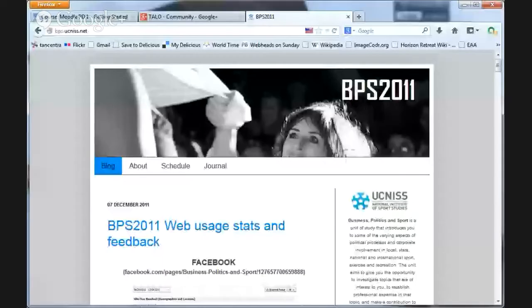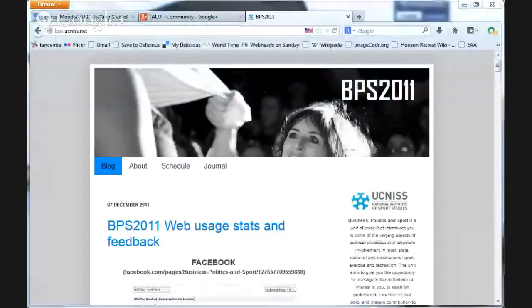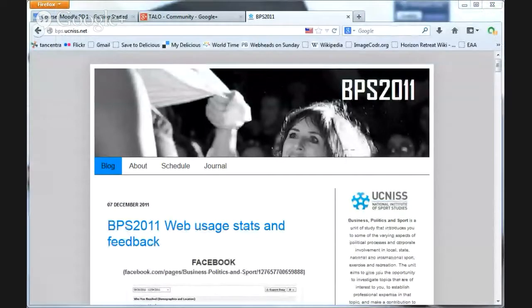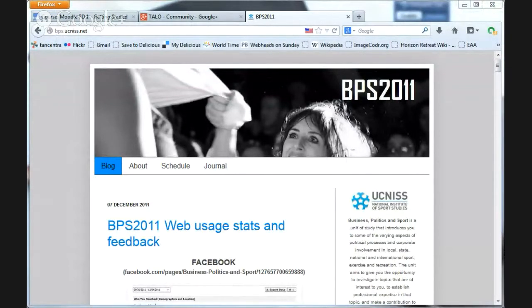This was a course that Lee, I think, was a co-teacher on about teaching health professionals, and it uses Blogger.